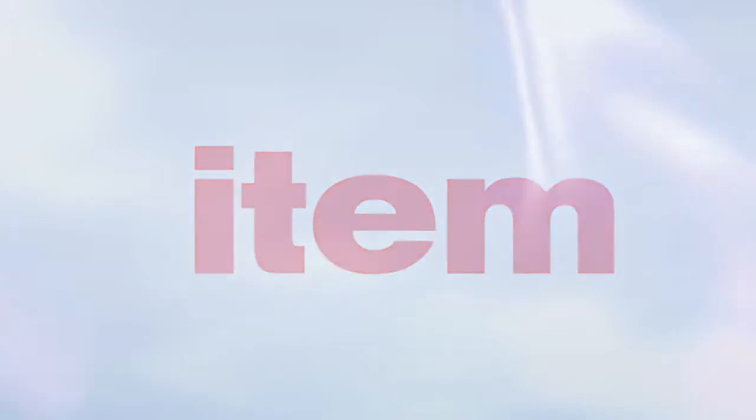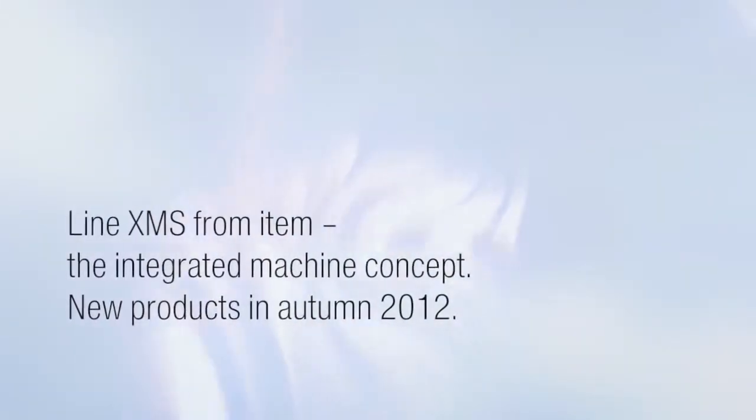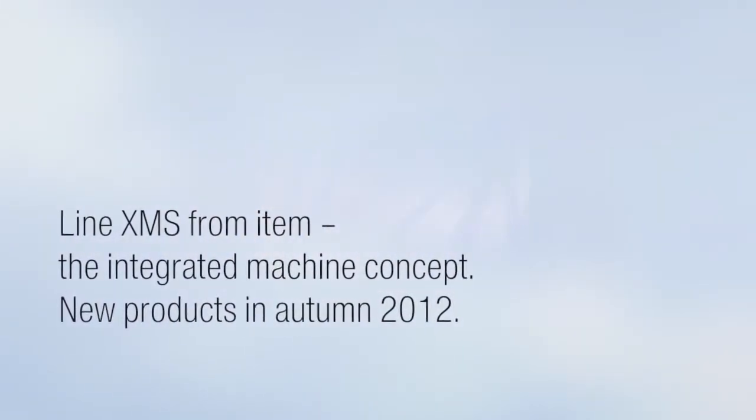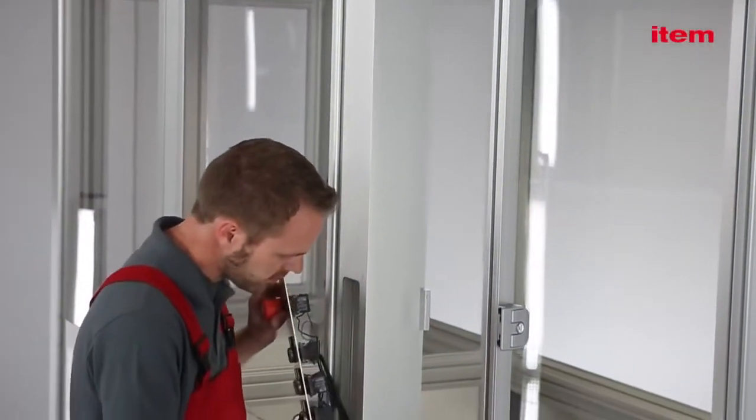Line XMS from ITEM, the integrated machine concept, new products in autumn 2012.